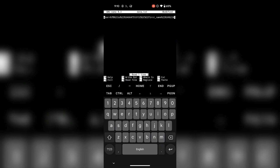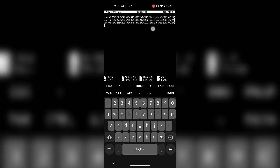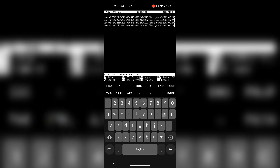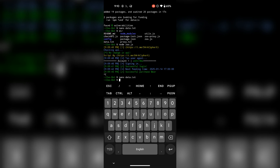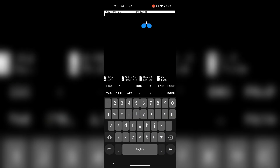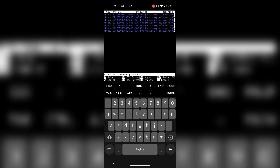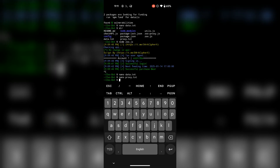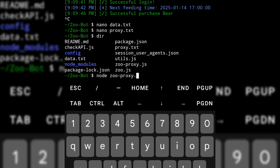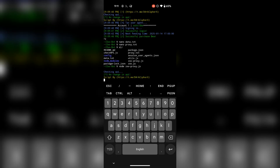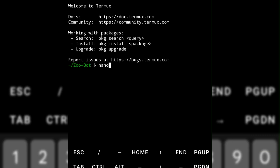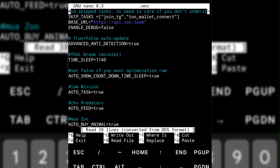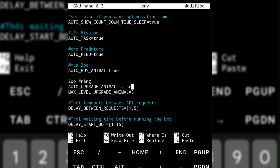Now run the script. If you're using multiple accounts, paste the query IDs of different accounts in the data.txt file one after another. Make sure to use a proxy, otherwise it puts all your accounts at risk of getting banned. Paste your proxies inside the proxy.txt file and run the script using this command. To change any settings, open the .env file using Nano and change the options to true or false to turn them on or off.